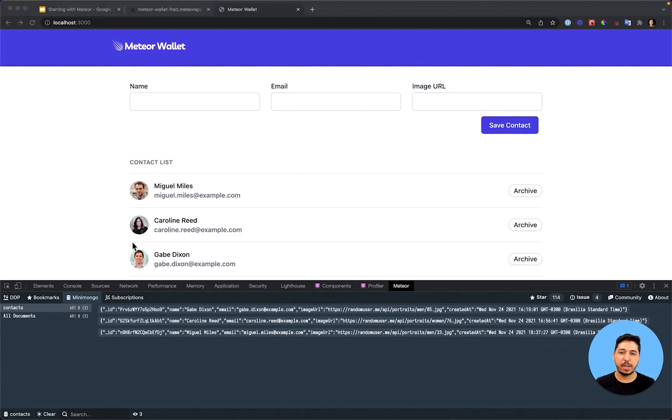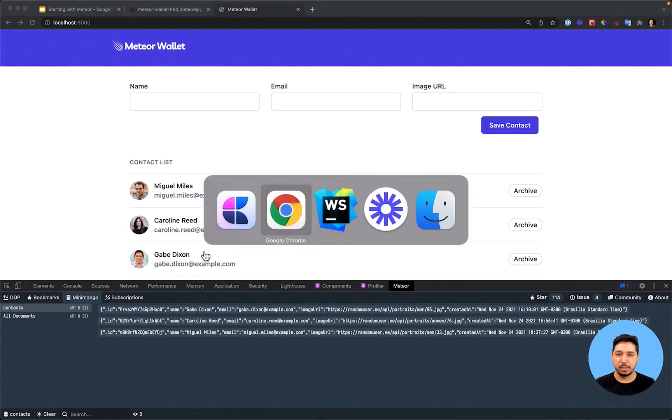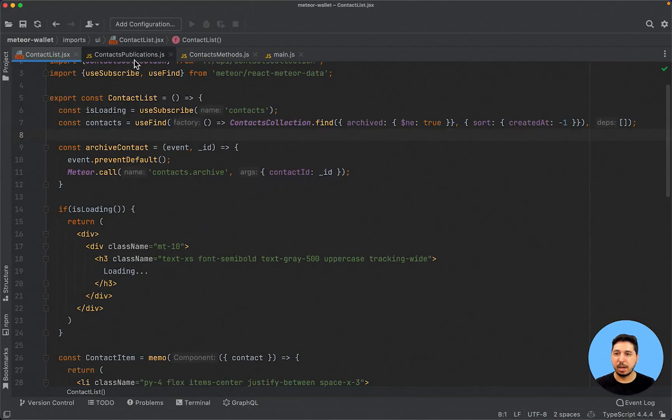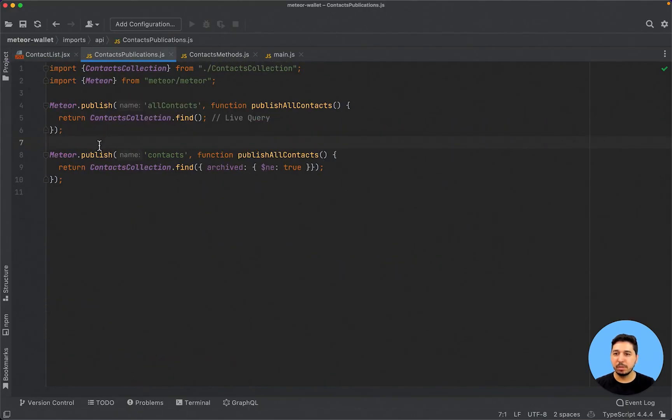We now have two types of publications for contacts — it is working fine.